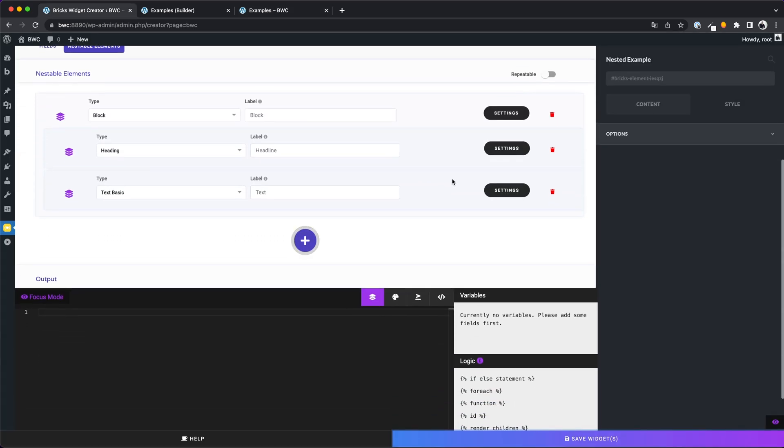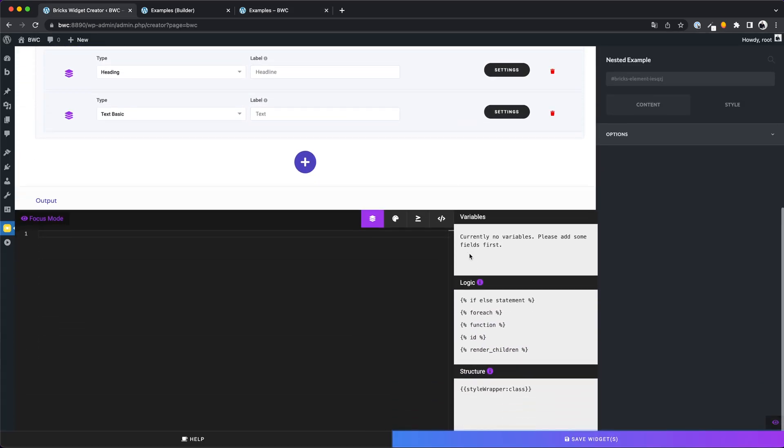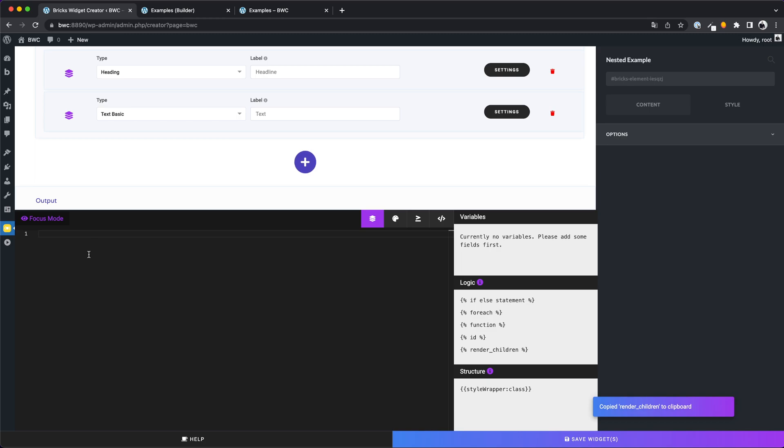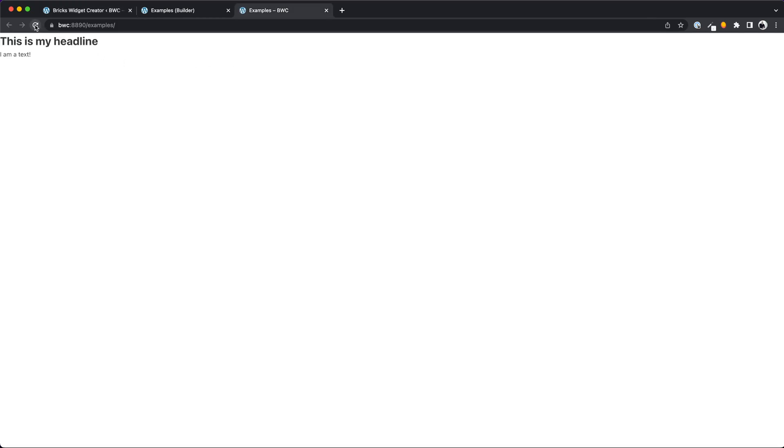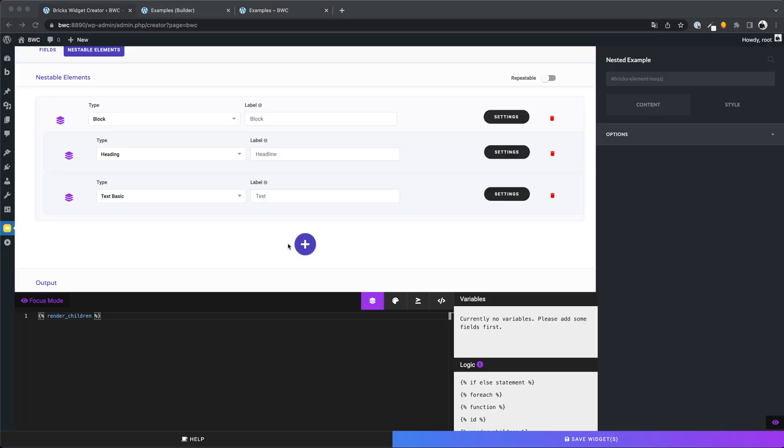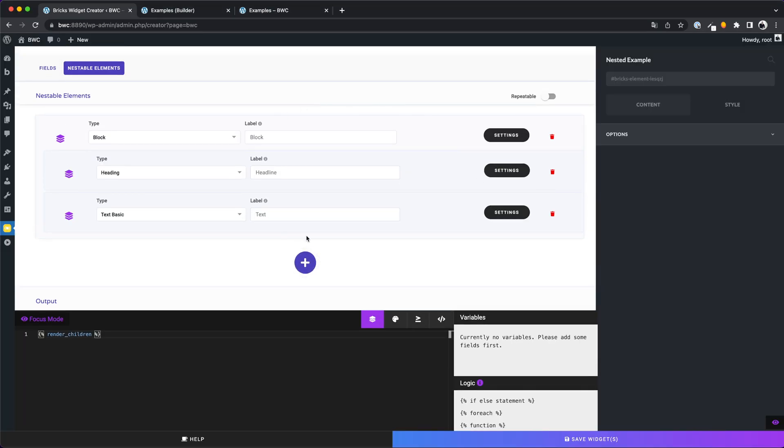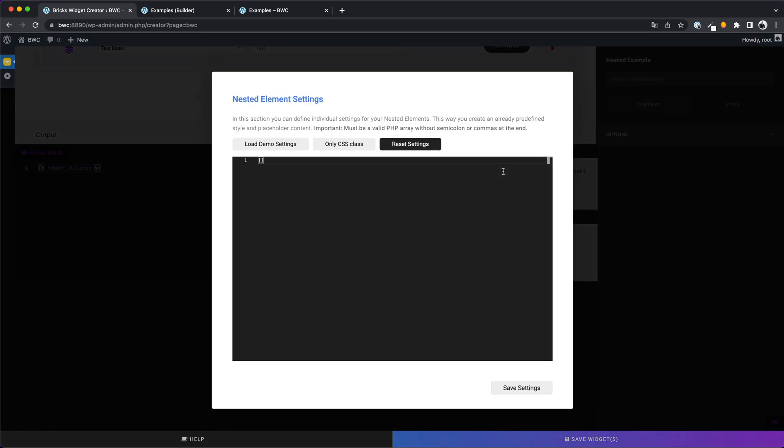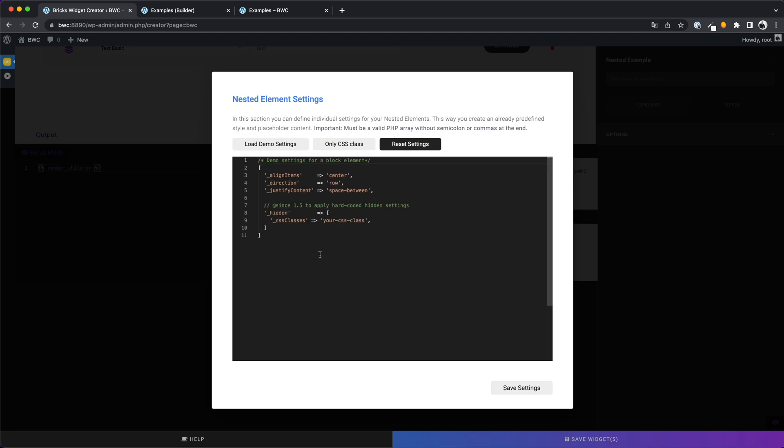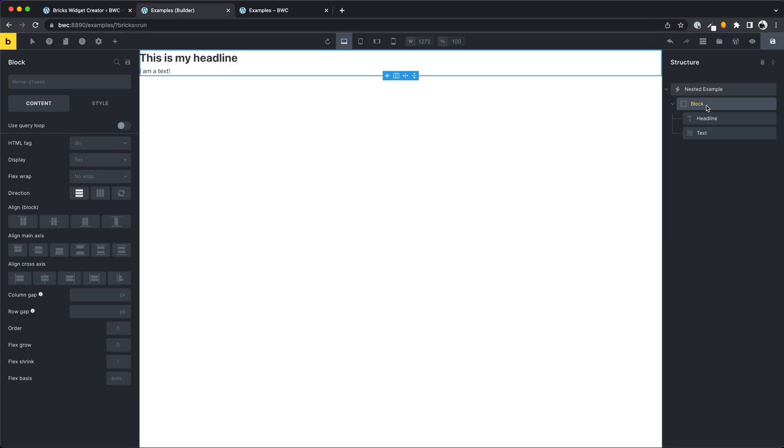The frontend knows nothing about our elements. Bricks wants us to render them first. For this you can use a new variable, render children. And now the output works as expected. Let's try to set some default values for our elements. Here you can set different default settings for your element. It is important to know that everything you define here will be seen natively in the builder settings. This is really cool.